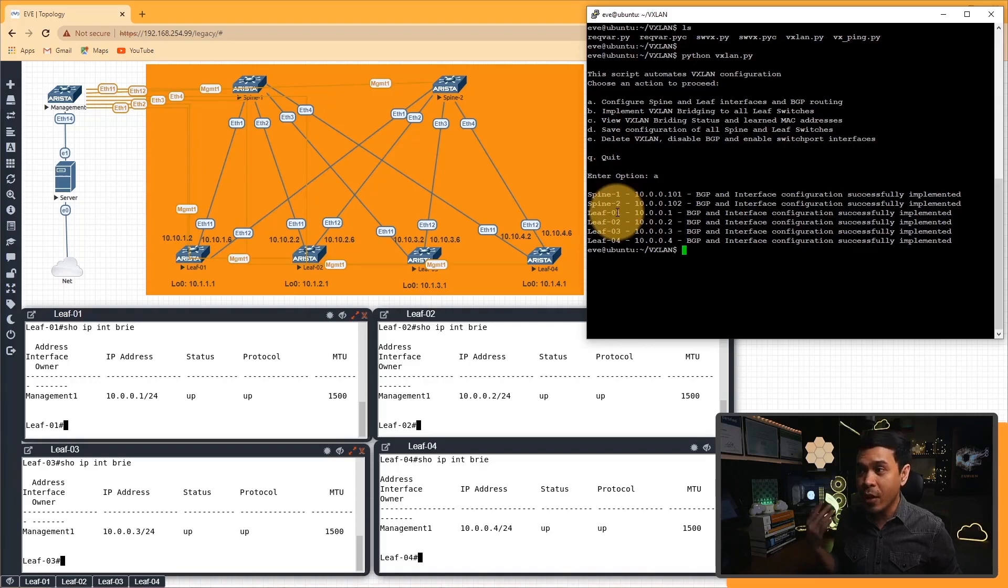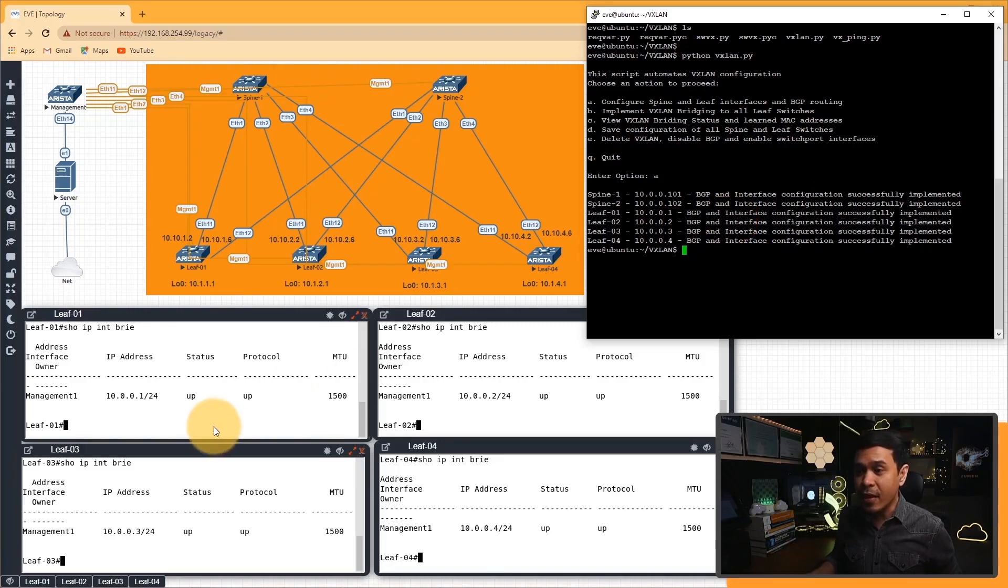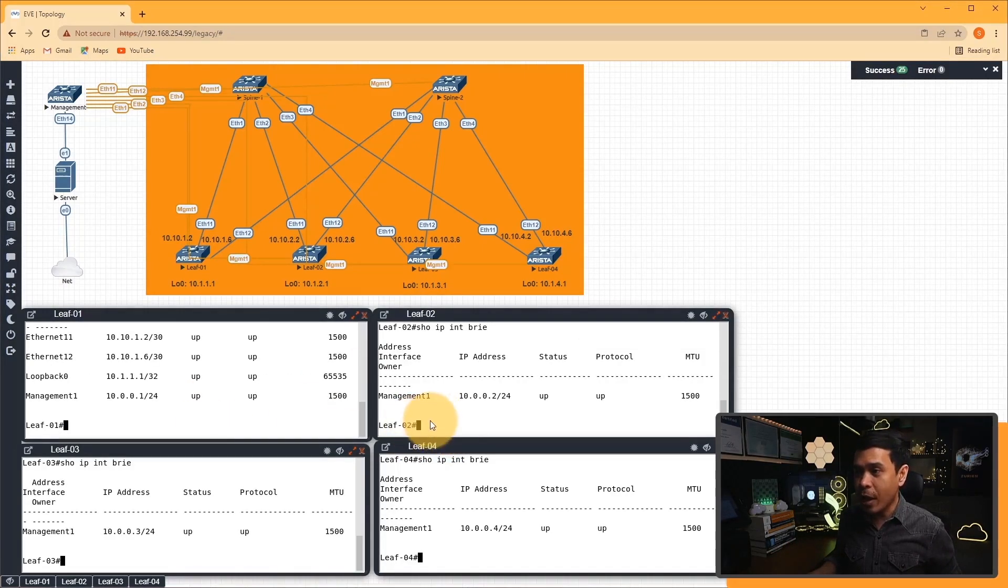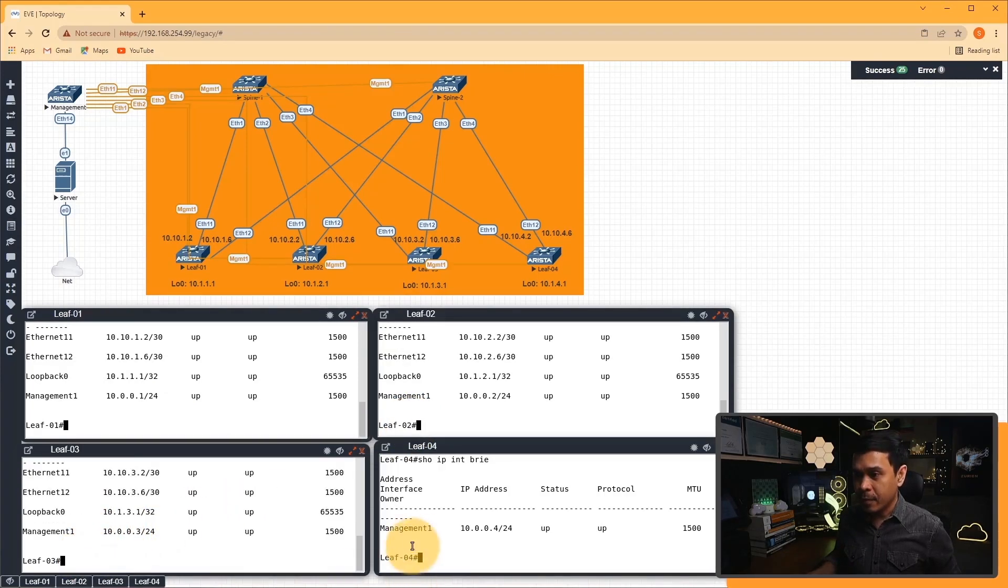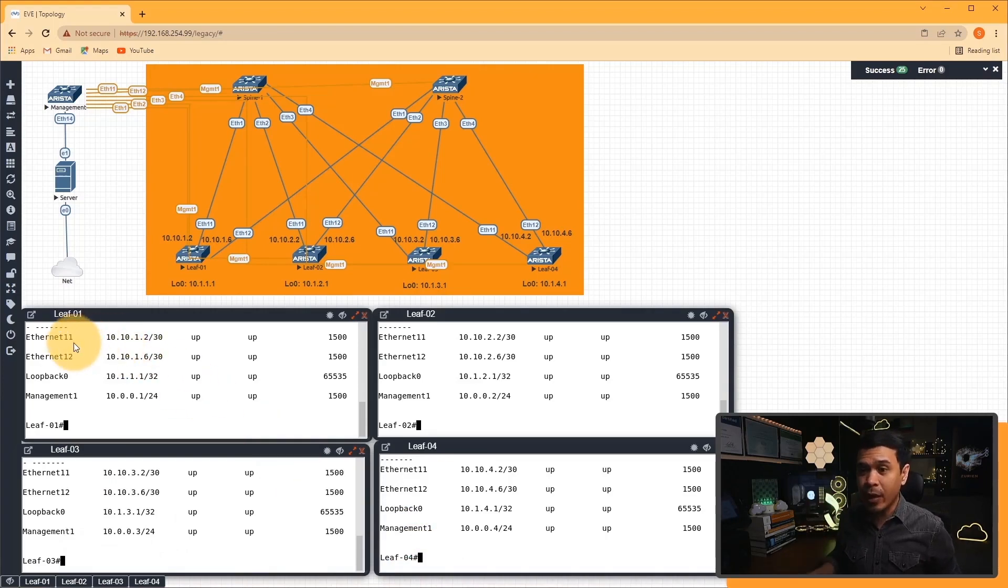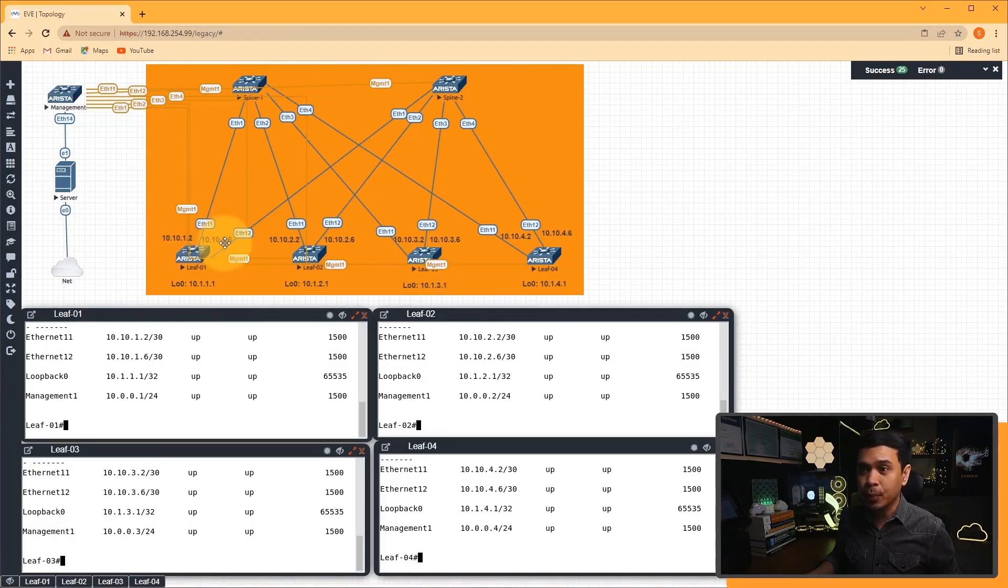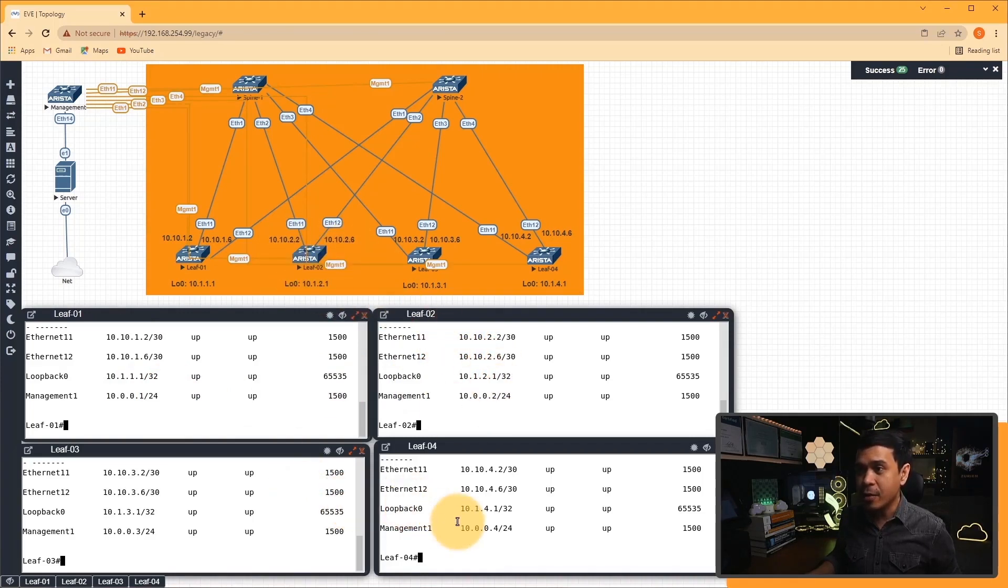As you can see, it's telling us the spine one, two, leaf one, two, three, and four have successfully implemented the BGP and interface configuration. So let's verify. From leaf one, I will rerun the command show IP interface brief. As you can see, we have now new IP addresses. Let's do this on all leaf switches. All these switches now have an IP address configured on both interfaces E11 and 12, as well as loopback zero.